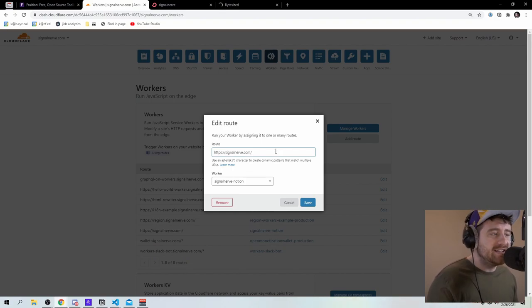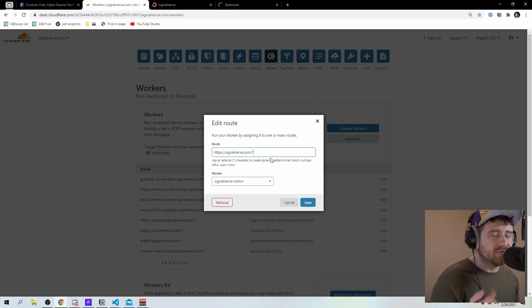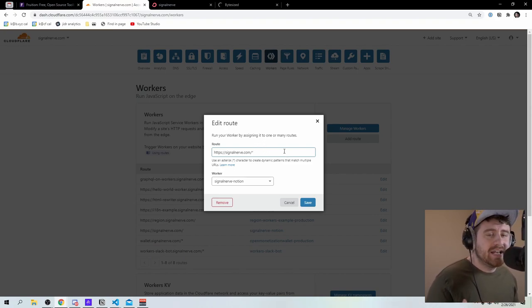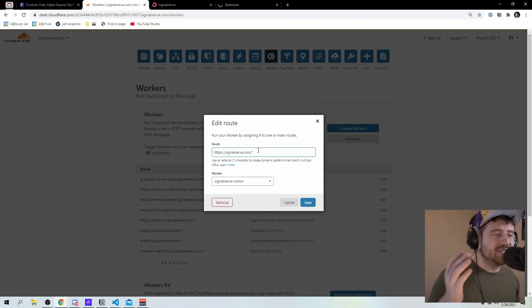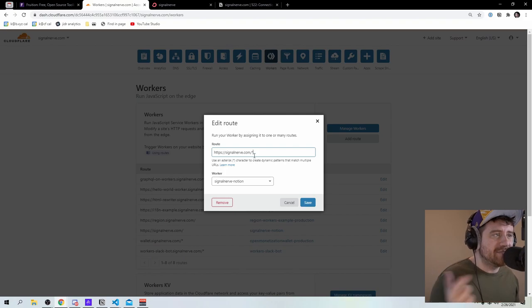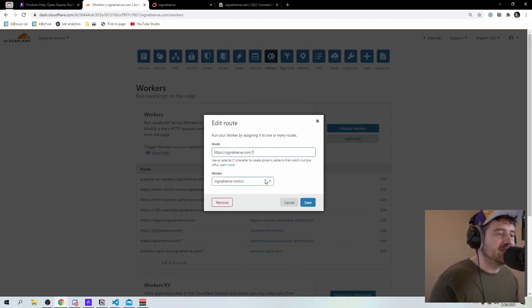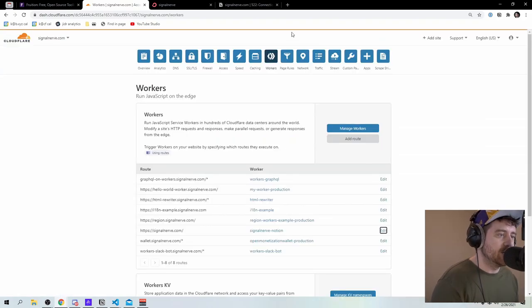the reason here is that you actually need to add this asterisk at the end of the route. This is what we call a wild card or dynamic pattern. And what it does is it says, don't only match signal nerve.com also match any other path after that. So signal nerve.com slash star, any other paths should also go to this signal nerve notion worker.